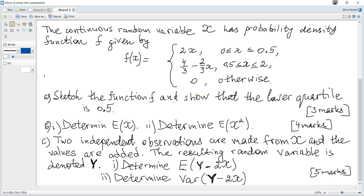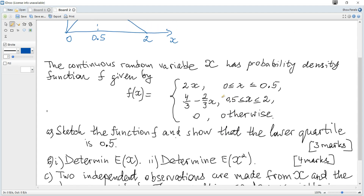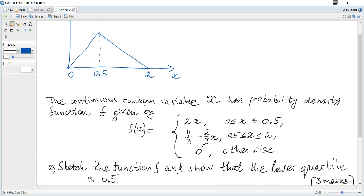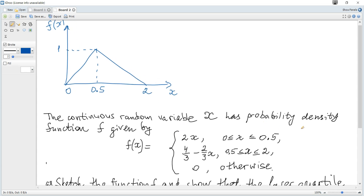The continuous random variable x has probability density function f. We need to sketch f(x). From 0 to 0.5 it's a straight line equal to 2x, and from 0.5 to 2, y is 4/3 minus (2/3)x. The function looks like this. Note that a probability density function exists only for continuous random variables, not discrete ones.